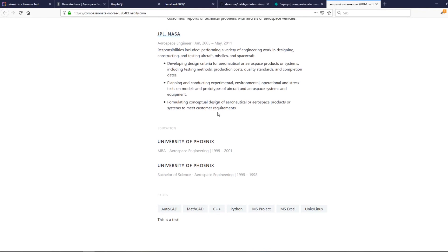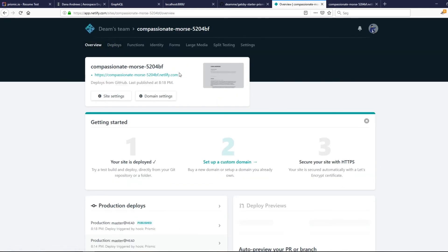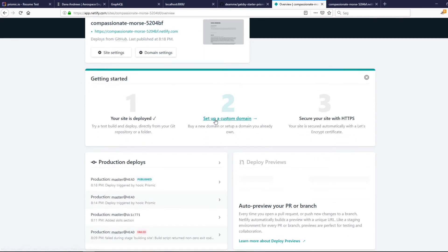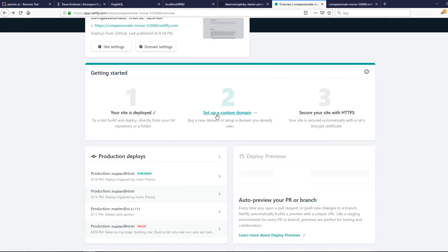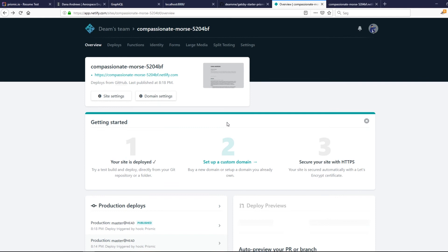Now Prismic triggers a rebuild every time you publish. The last thing is setting up a custom domain, but I don't really want to show that since it can be complicated, though it can also be very straightforward. There should be a lot of tutorials guiding you through it. This is basically the end of this series — I hope you liked it, and you can always request a video on setting up the custom domain. Thanks for watching and see you in the next video.